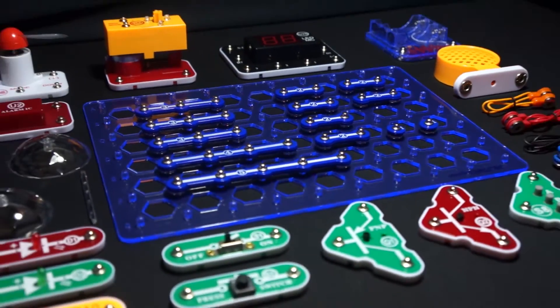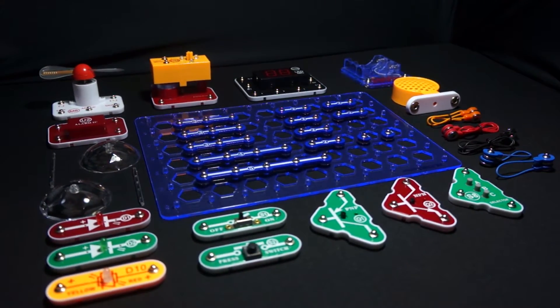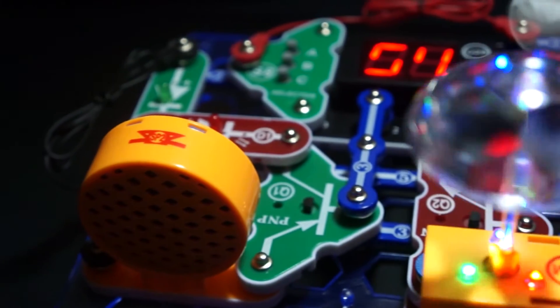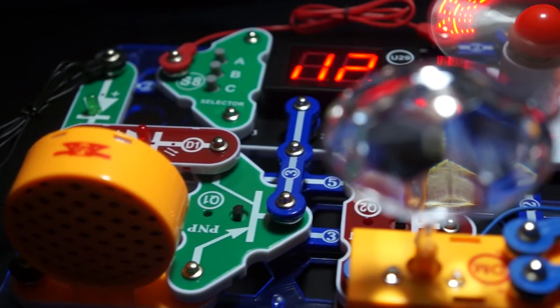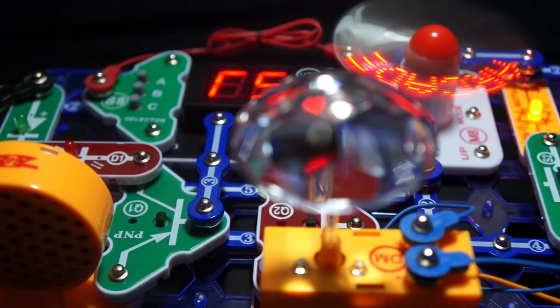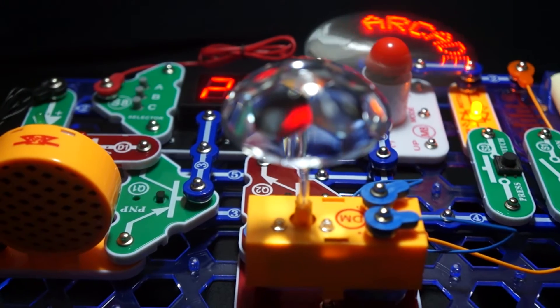It comes with over 35 parts to create over 200 projects. Projects are categorized as arcade, teaching how to program microcontrollers to play mini arcade games.